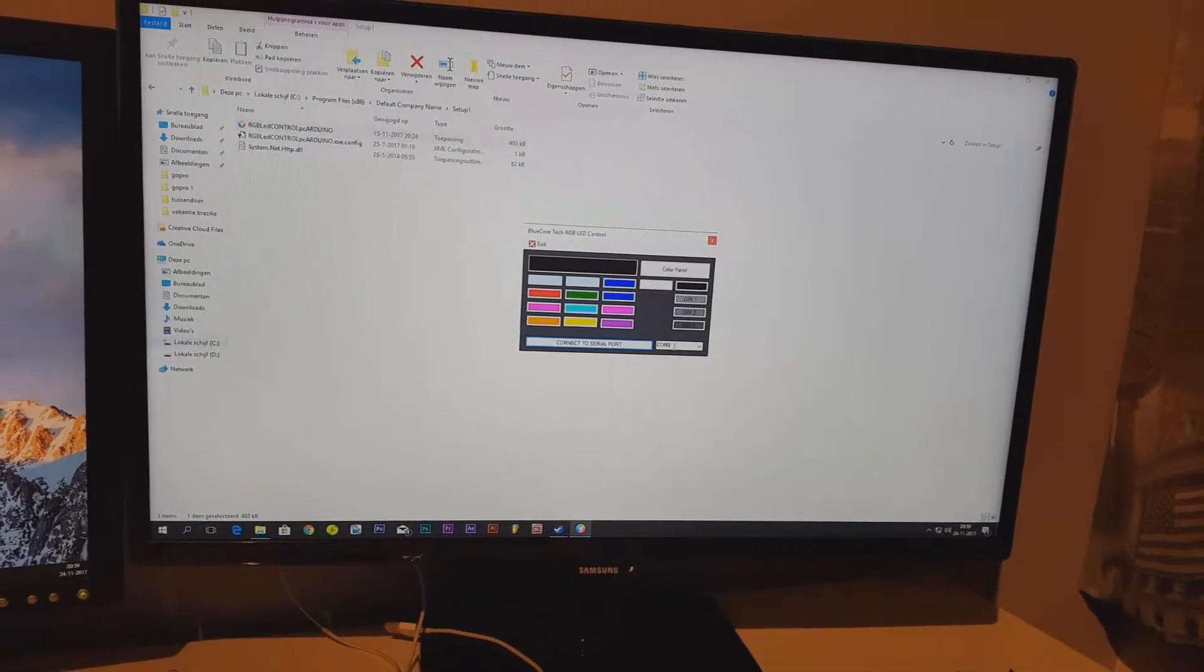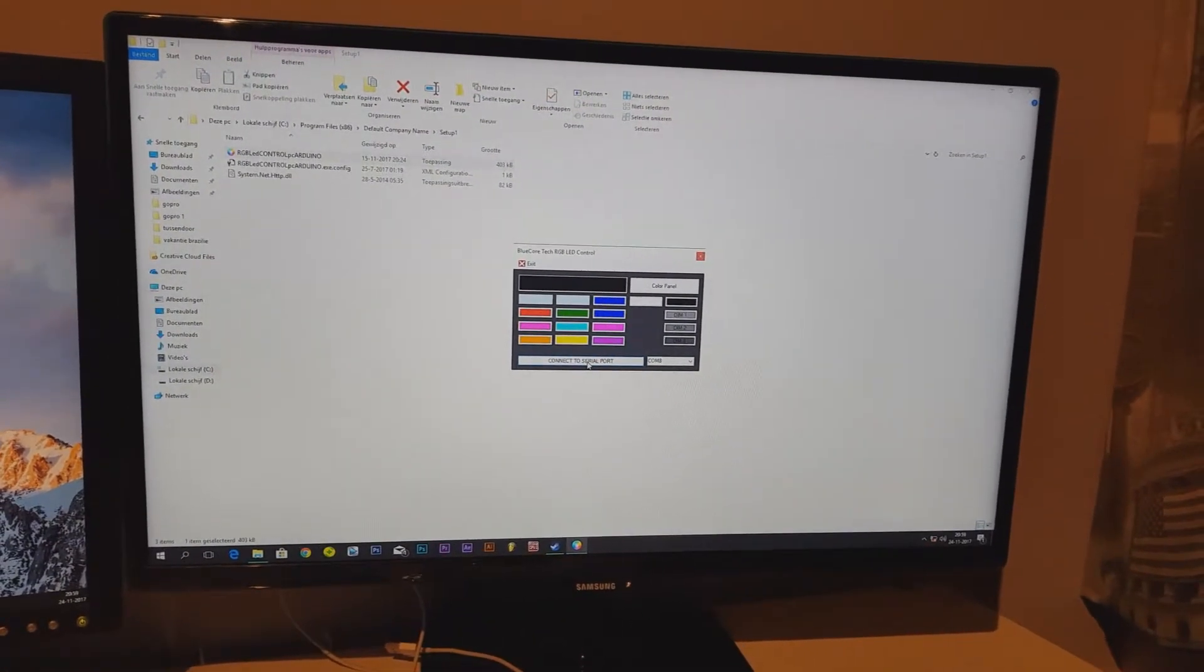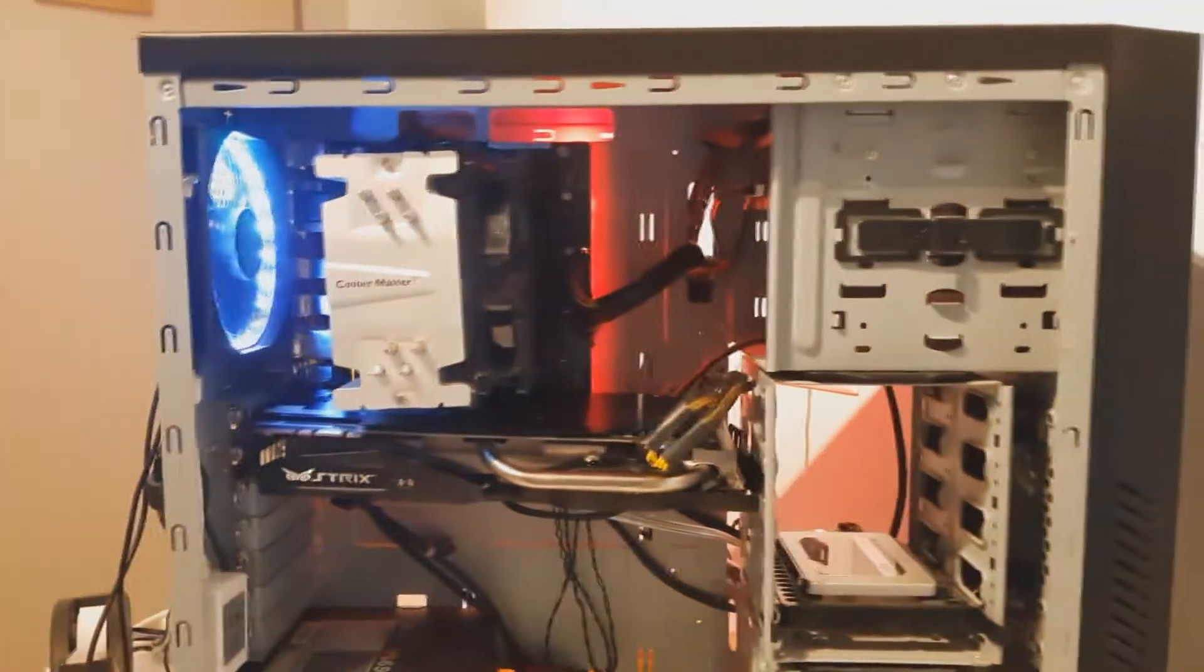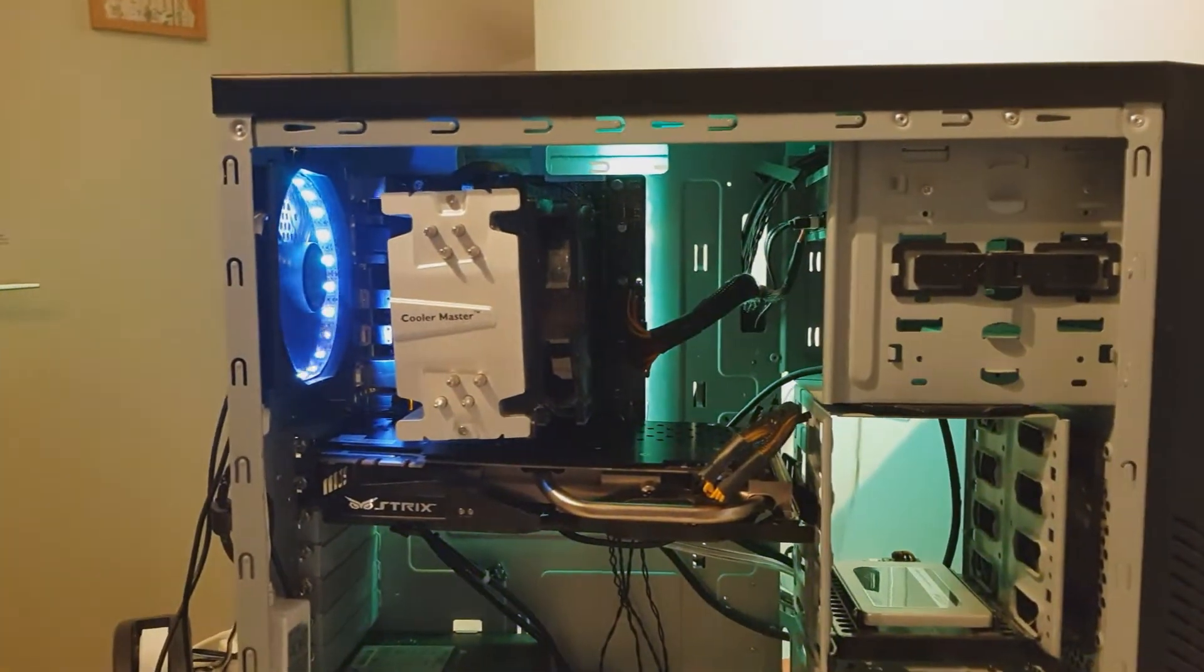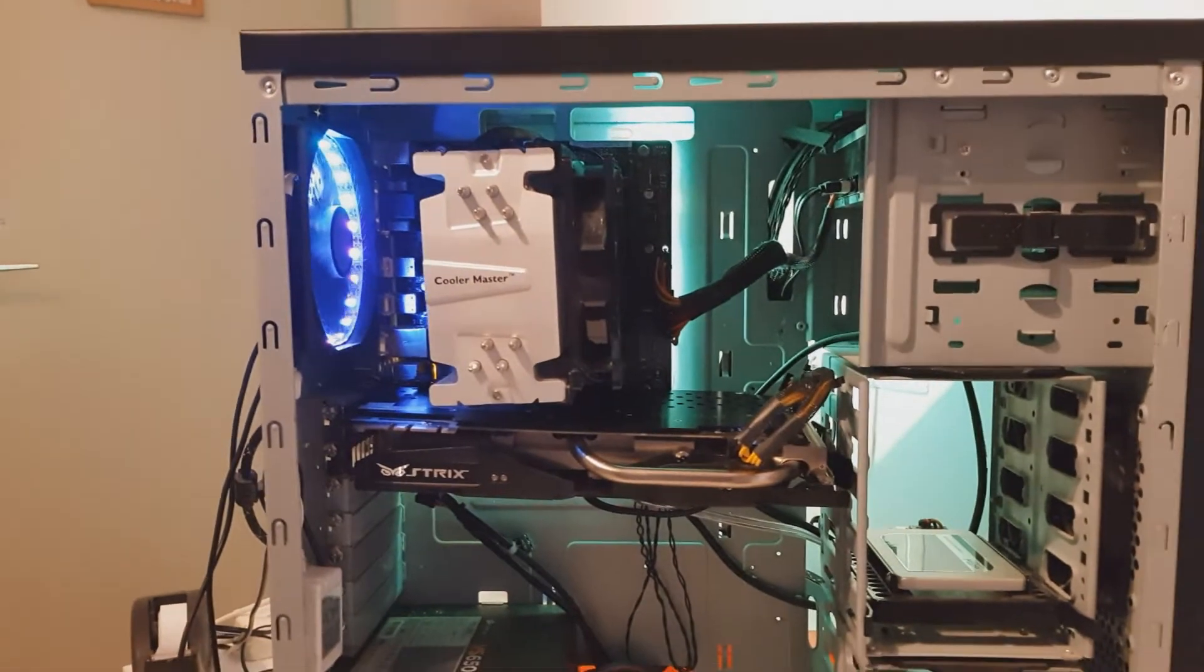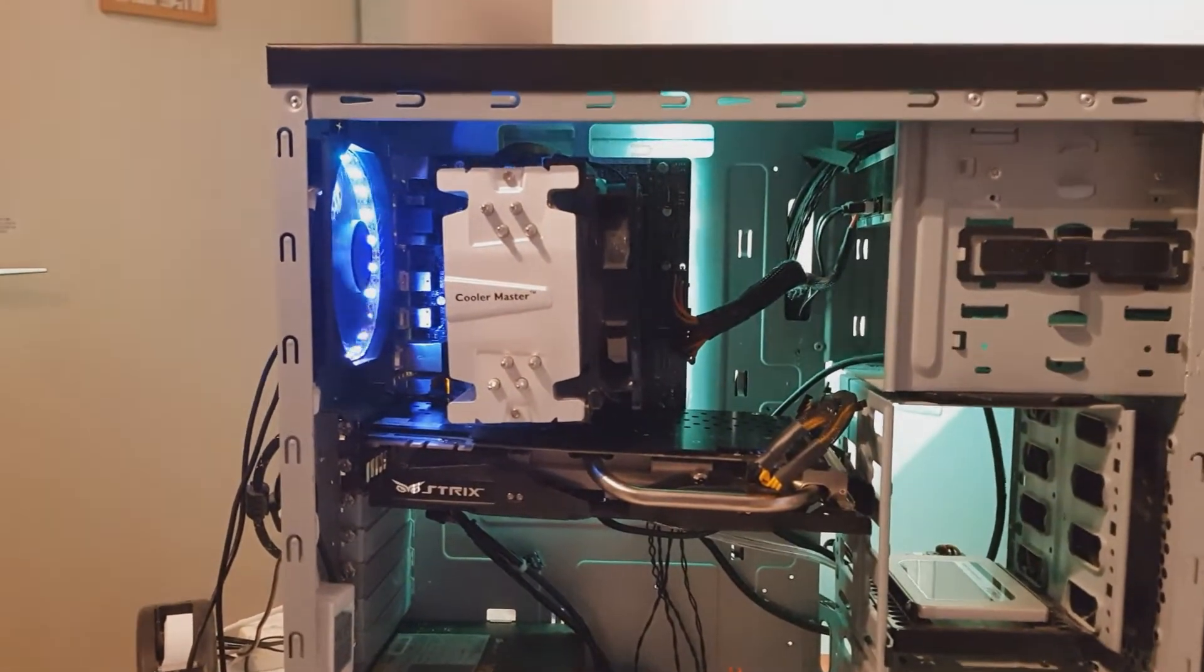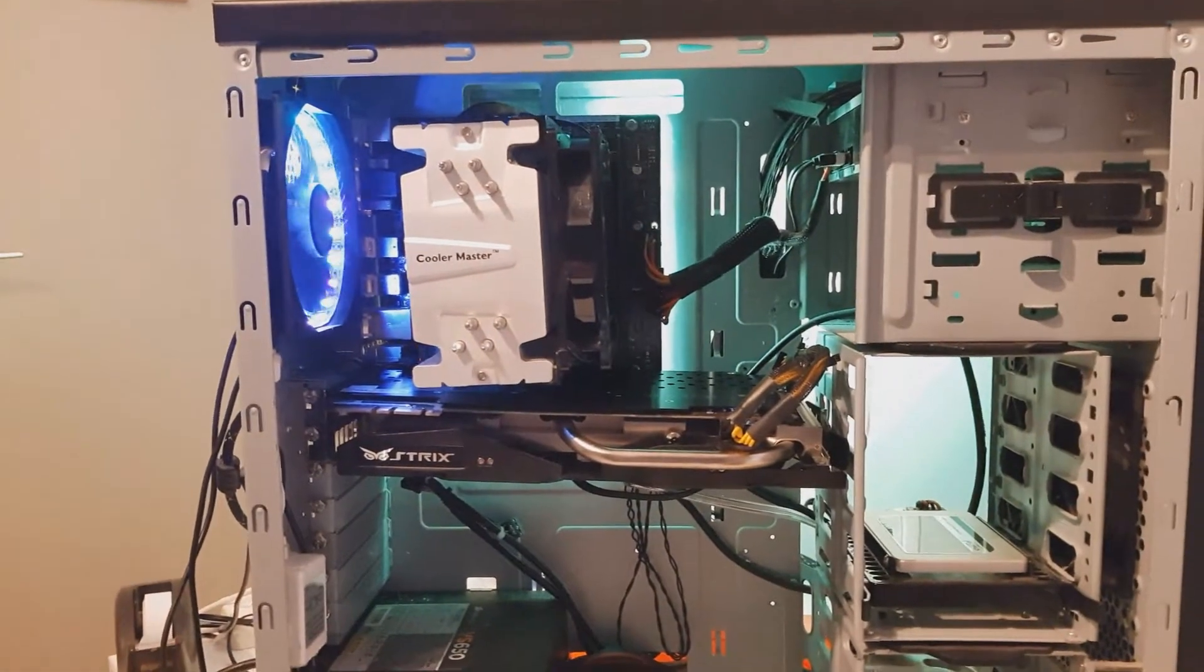I got the program open. I selected my COM port and I'm going to connect now. Connect to serial port and choose the color red, and it works. It really looks freaking sick. I can use multiple colors and they're working. I already told you earlier about another program which has more options, but I'm going to make another video about that soon.